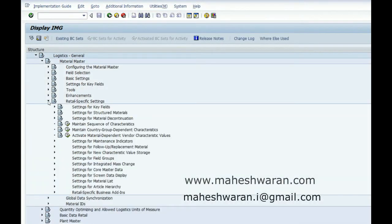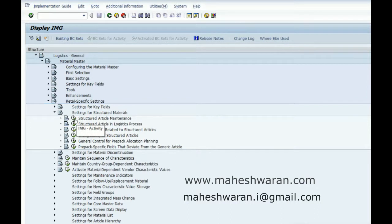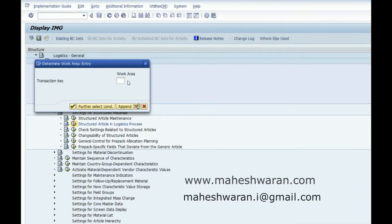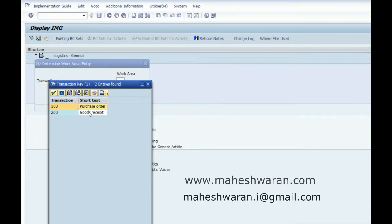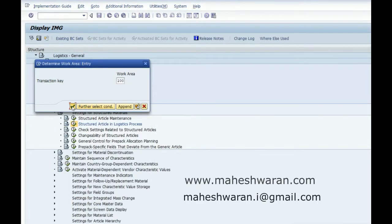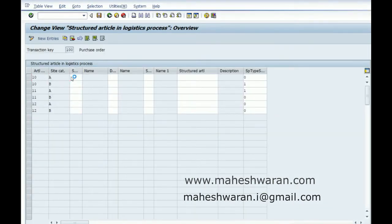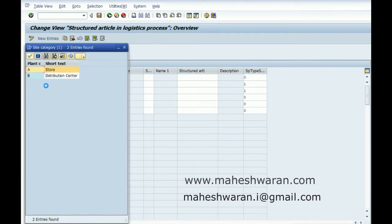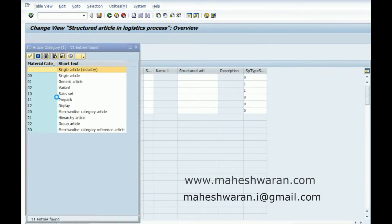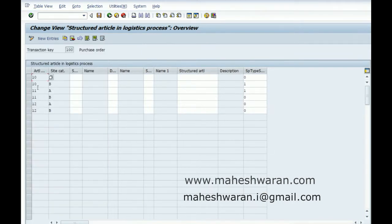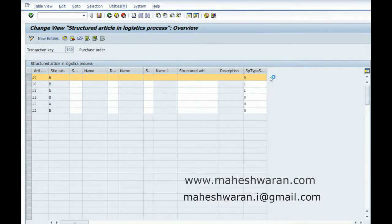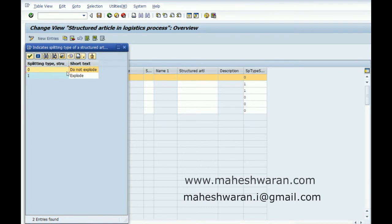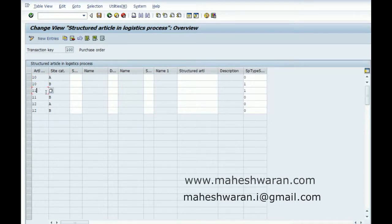Here you have to maintain how these structured articles are used in the logistics processes. Logistic process 100 is for purchase order and 200 is for goods receipt. Site category A is the store, B is the distribution center. Article type 10 is sales set, 11 is prepack, and 12 is display. For article prepack at this store, do not explode.